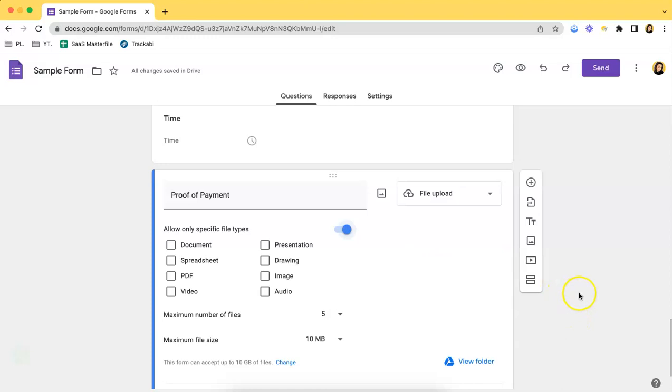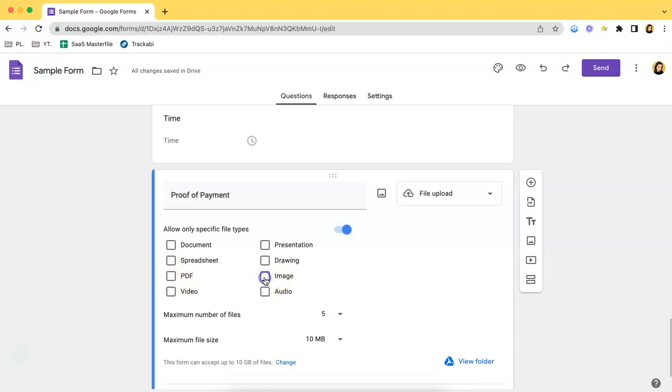As you can see, there are a lot of options that you can choose from. However, if you want to limit what kind of file format you want, then you can choose from this one. For example, let's try to set it to image only.